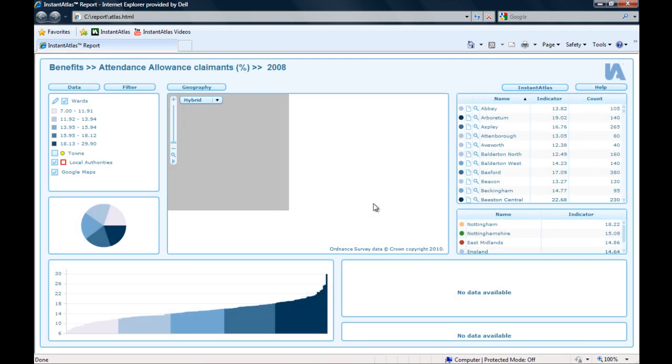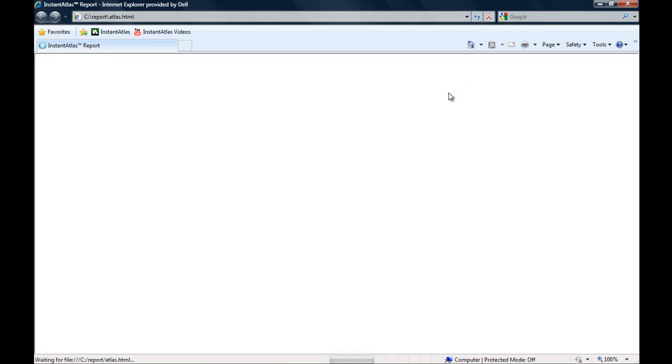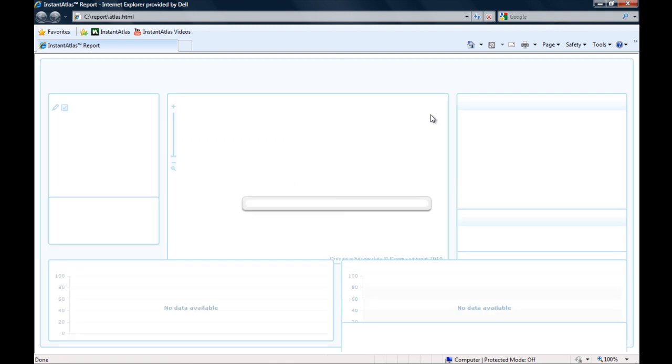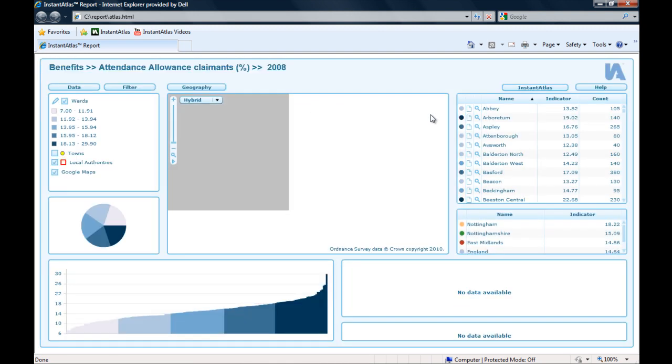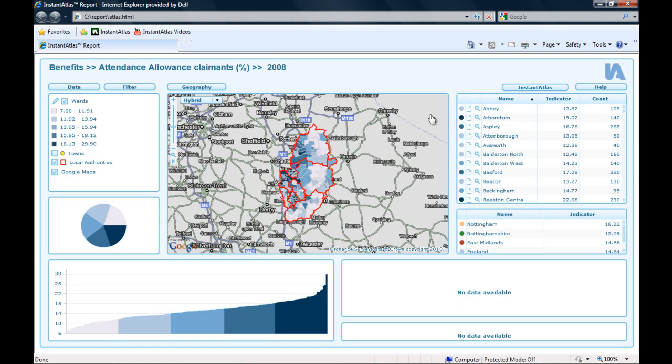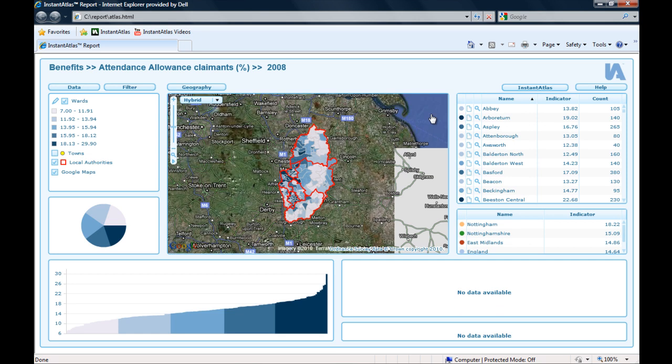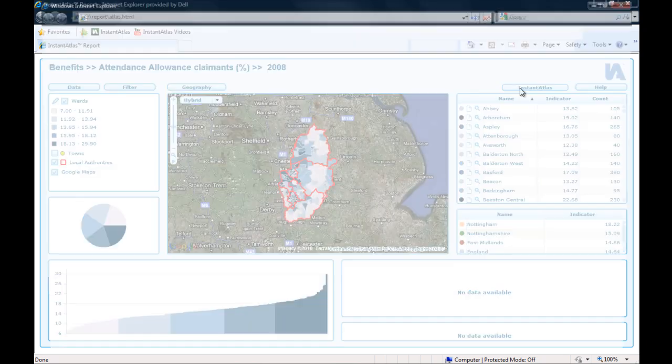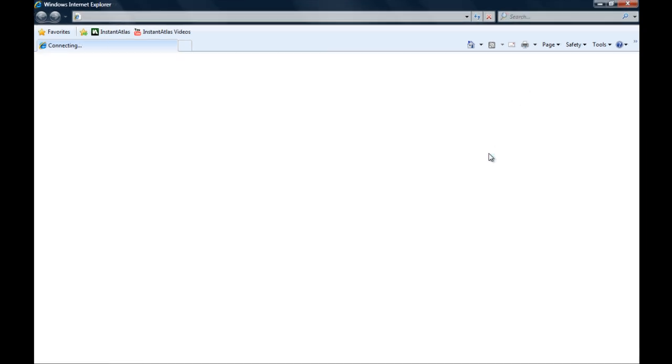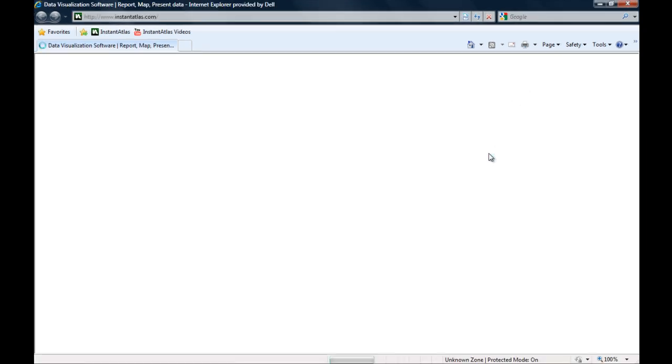I also close this and I refresh my browser window. And when the report loads again, it now comes up with my Google Maps background. And I also see my base geography, the wards of Nottinghamshire. And my clicking button, if I try this, also works.